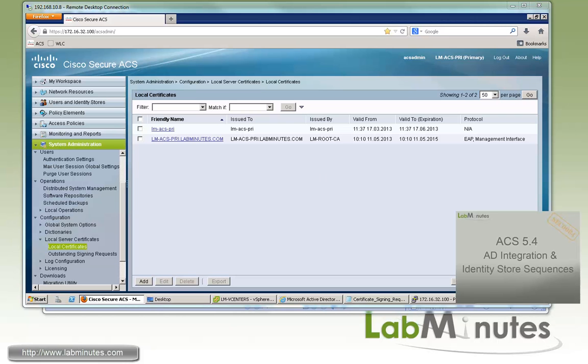That wraps up our video on ACS 5.4 certificate install. You can visit our website to view an extensive list of our lab videos and sign up to get additional access to lab contents. Thank you for watching labminutes.com. I will see you guys in the next video.